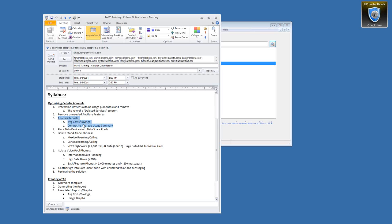There can be lots of complexities depending on whether somebody has international travel, voice pools, stand-alone devices, messaging, or data pooling. Several reports will help isolate where cost savings can come from. We'll demonstrate how to put devices into share pools or change pools, share some heuristics we use internally for deciding when to put a phone into a pool versus leave it standalone, and when devices should be in a voice pool versus a data pool.